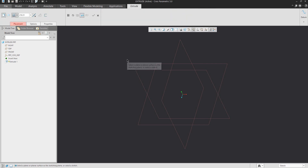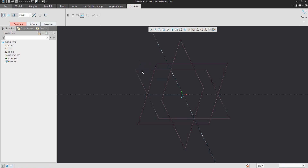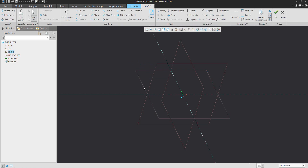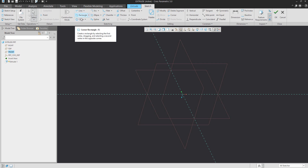If you select the feature, you need to select the sketch plane and the system will automatically jump into the sketcher. You can see the new ribbon where it is possible to define a line, rectangle, circle, or other base sketching features.